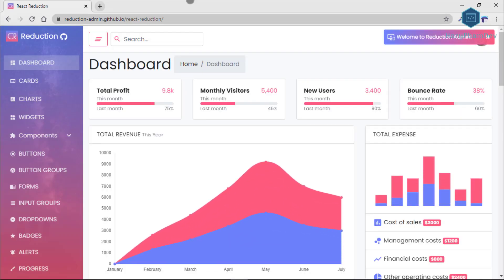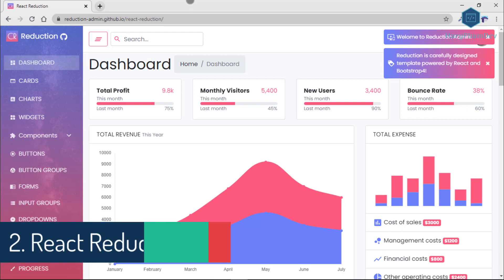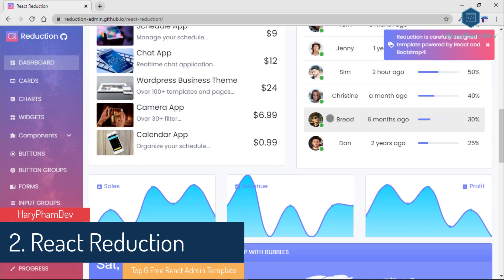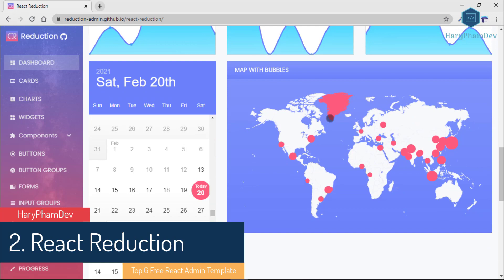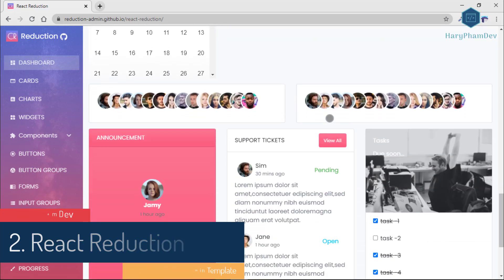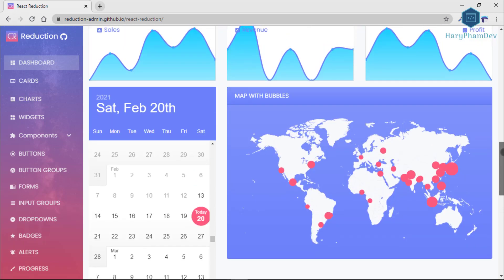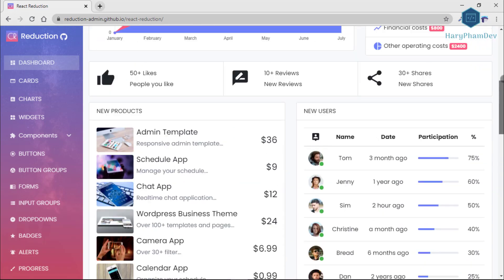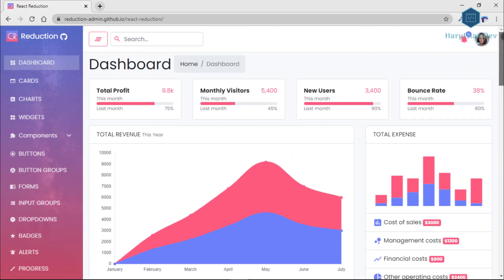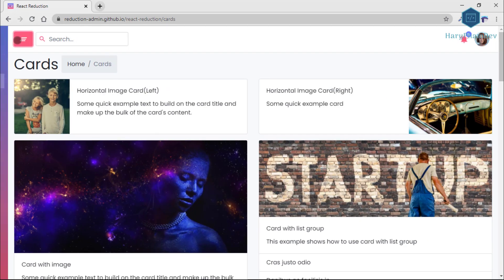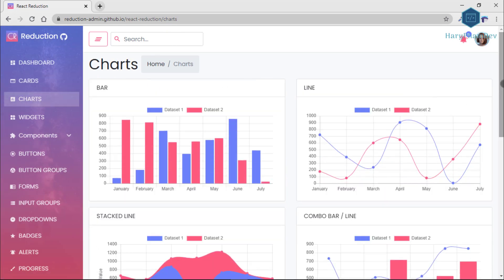The second admin dashboard template is also free to use: React Reduction. React Reduction is a free admin dashboard template made with the latest technologies like Bootstrap 4 and the React framework. It is a top-graded admin theme for the admin dashboard, software backend, admin panel, and more.